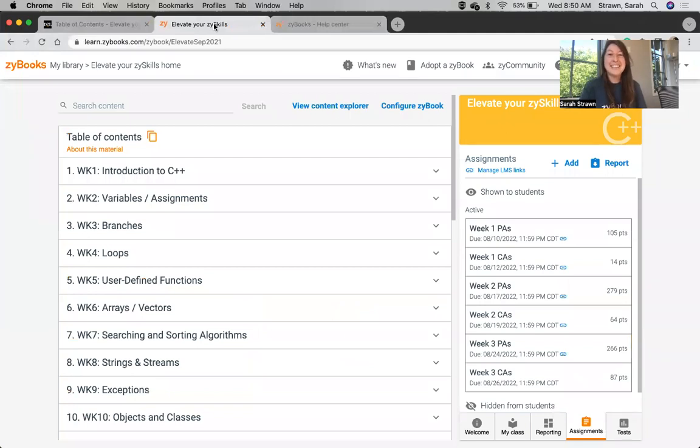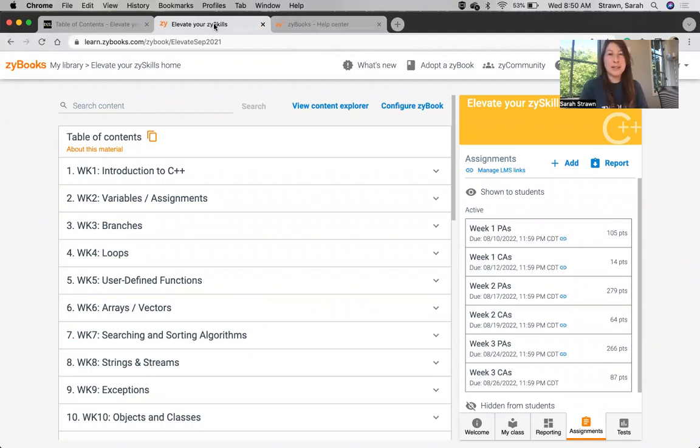Hey there! In this video, I'm going to walk through how to connect a Zybooks assignment to a Brightspace or D2L gradebook.